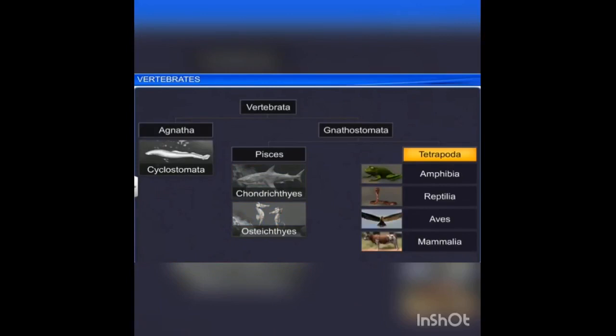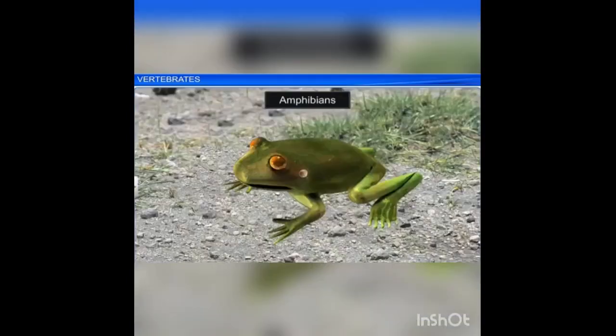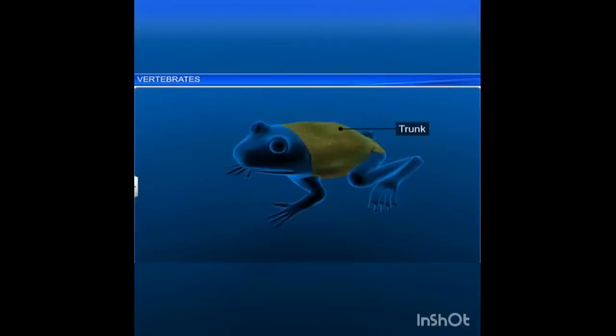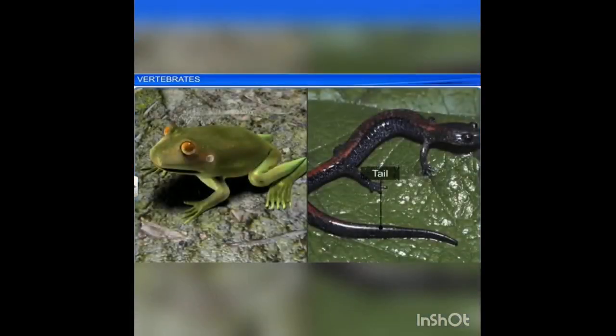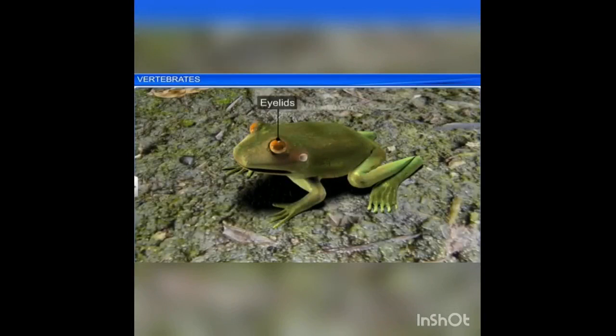Next we move on to tetrapods — animals having limbs. First, class Amphibia. Amphibians are the first vertebrates and tetrapods to live both on land and in water. The body is divided into head and trunk and they have two pairs of limbs. The skin is moist, smooth, rough, pigmented, and glandular.